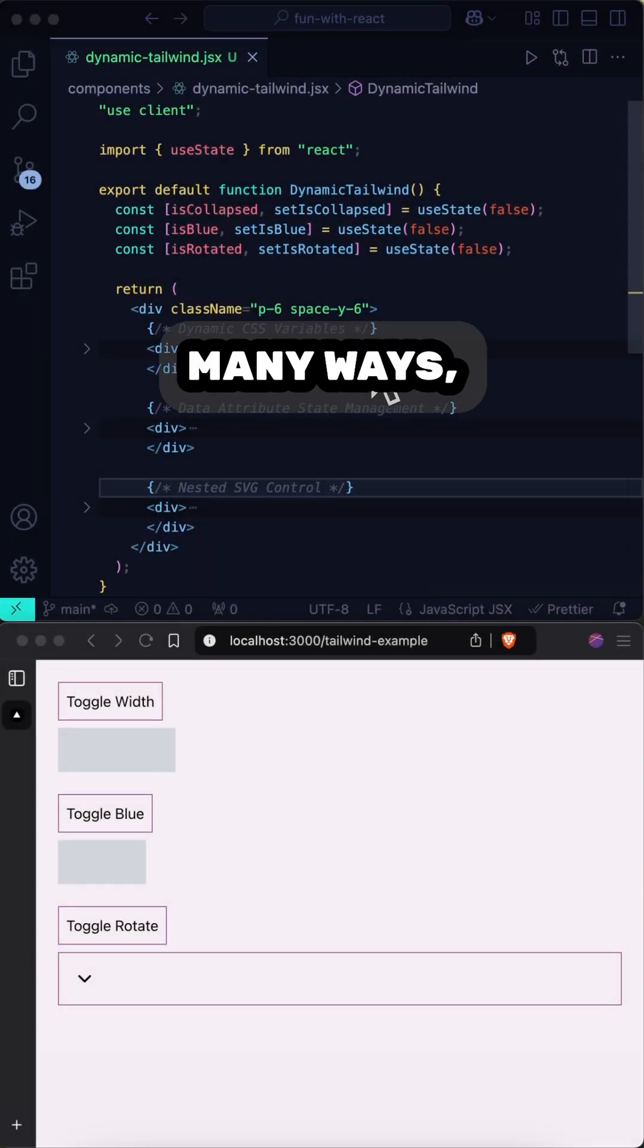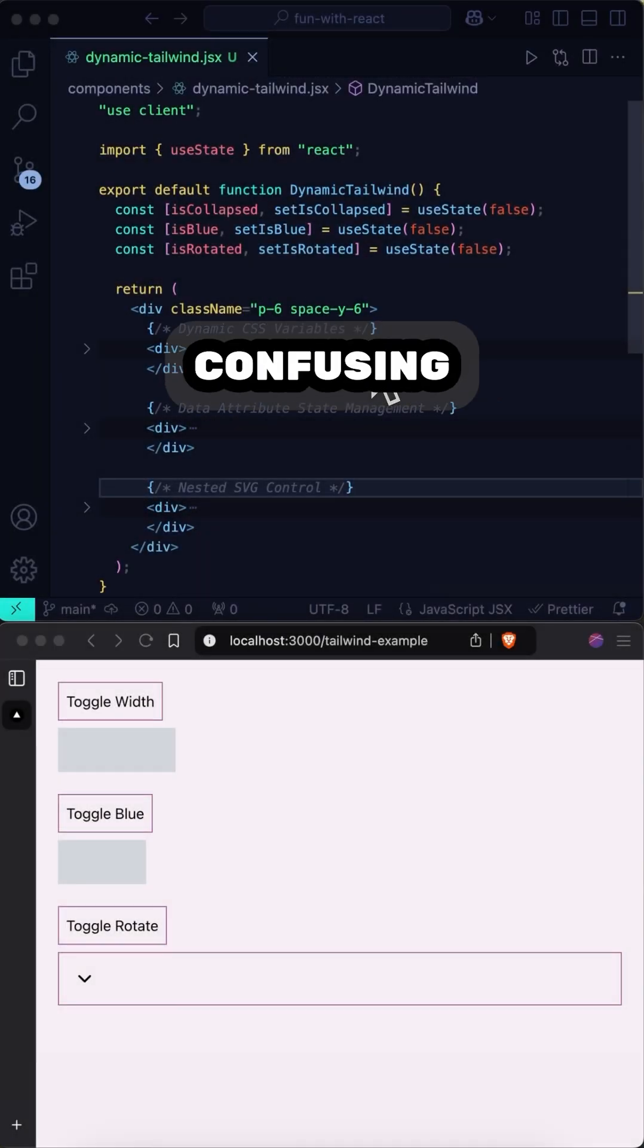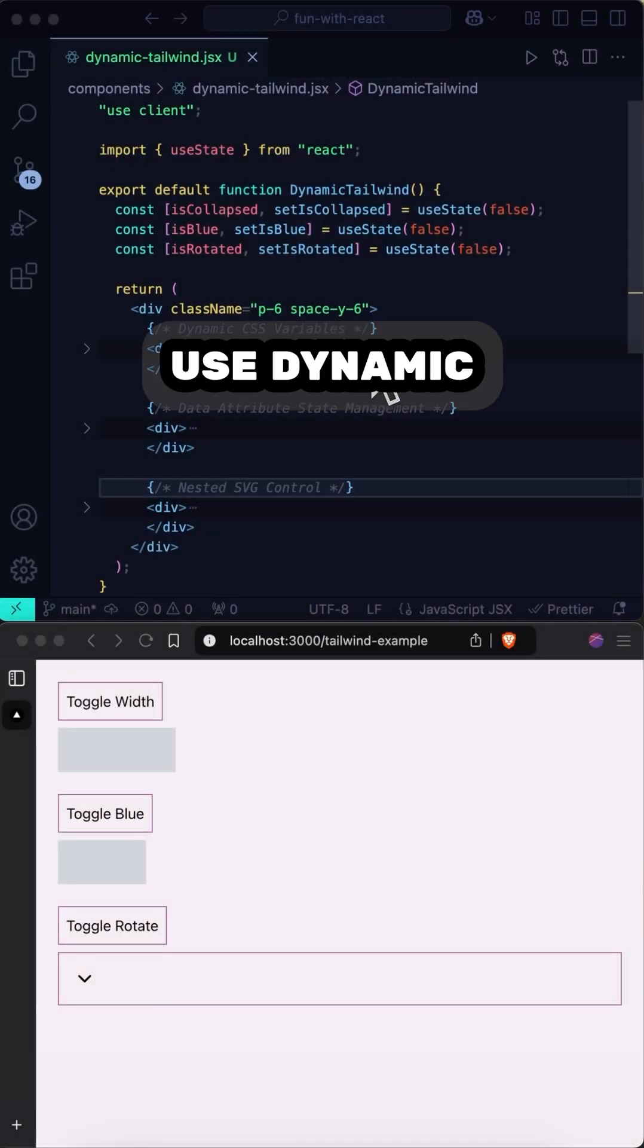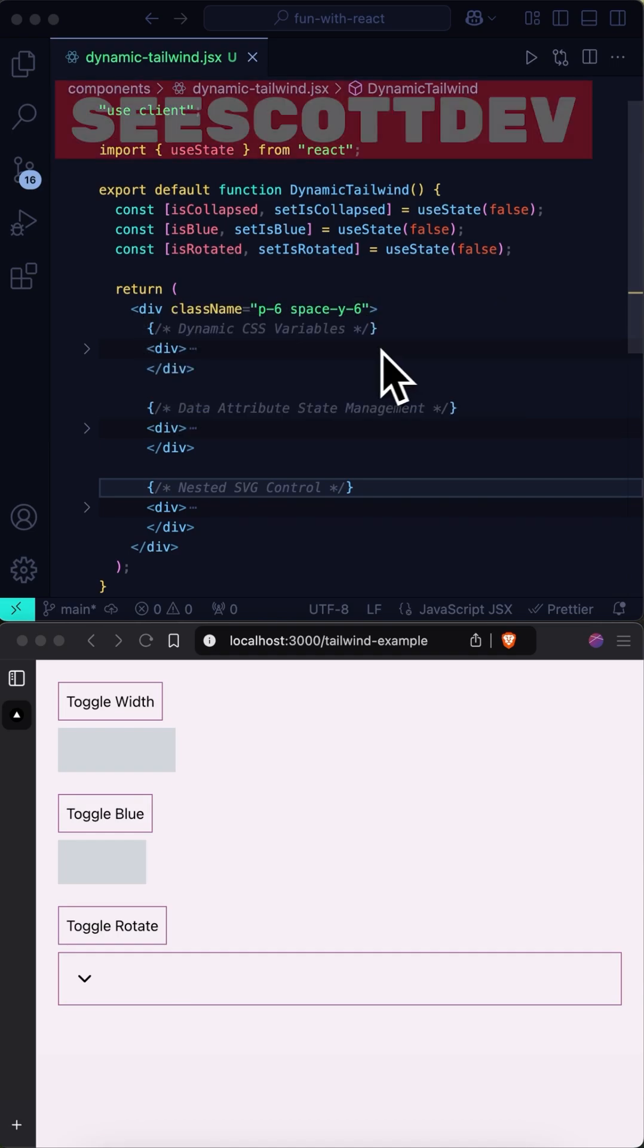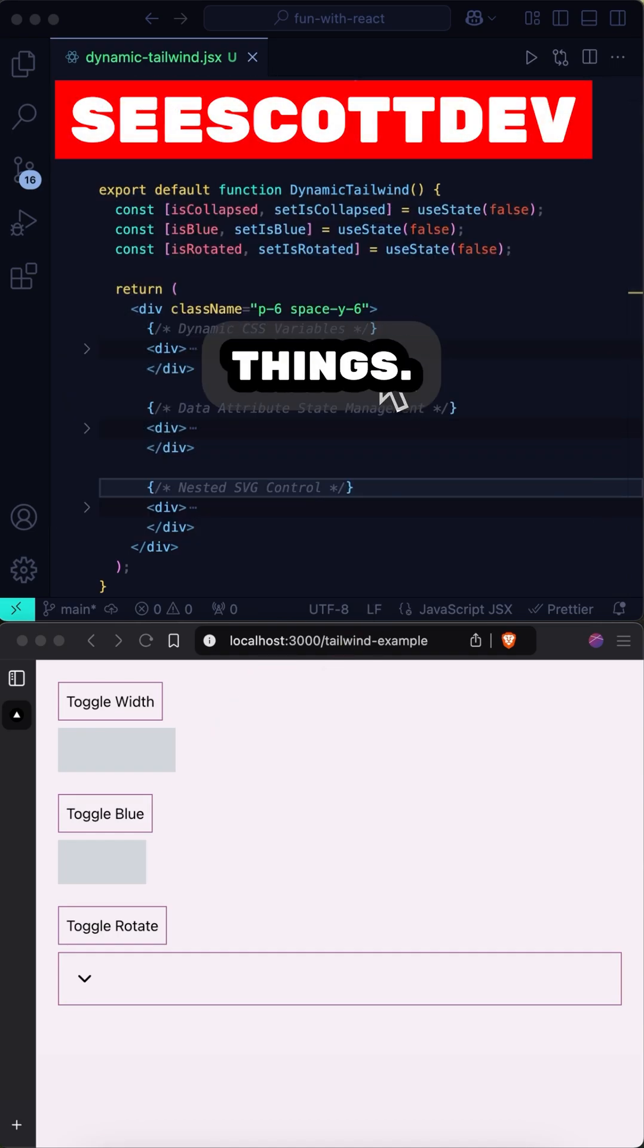Tailwind is amazing in so many ways. But one thing that can be confusing with Tailwind is how you might use dynamic classes to change styles for things.